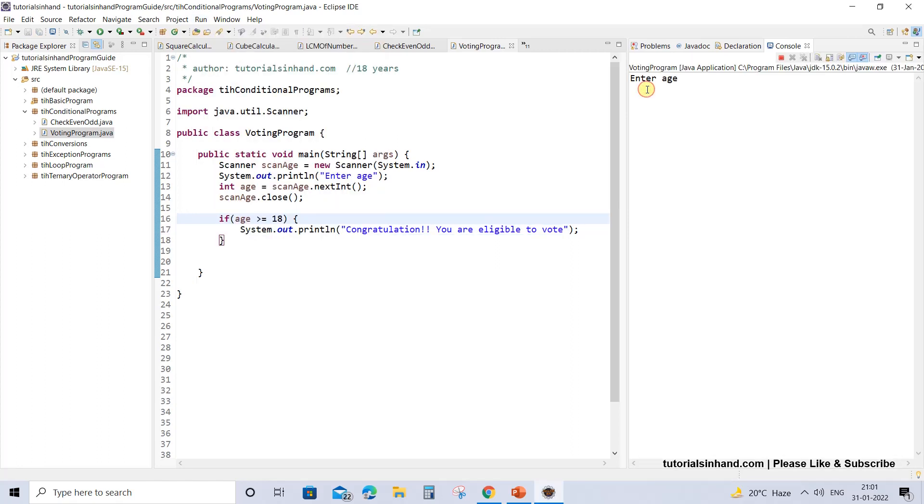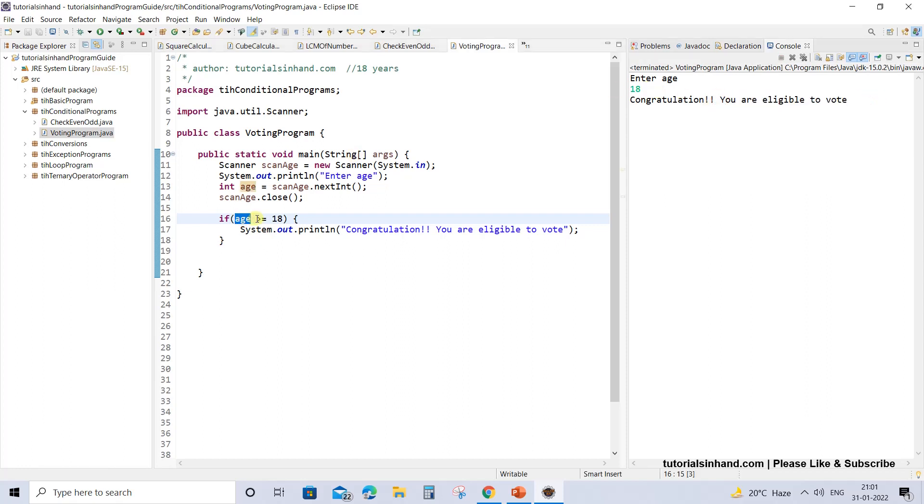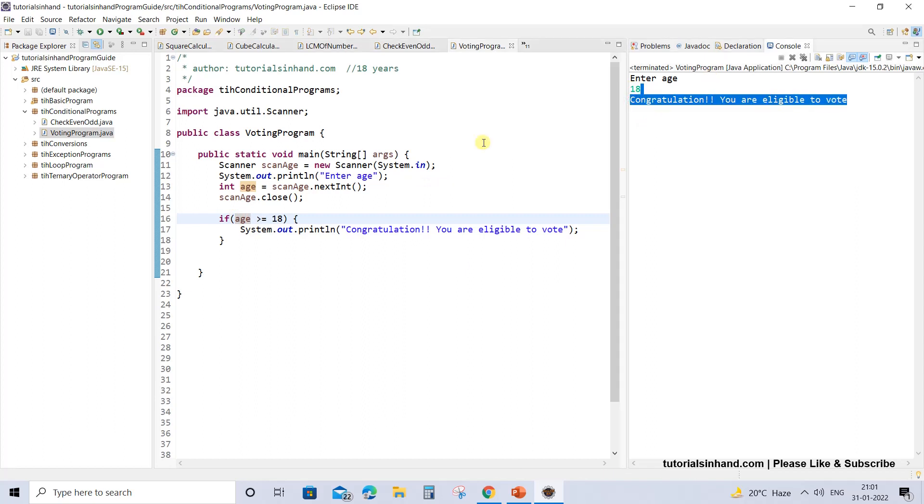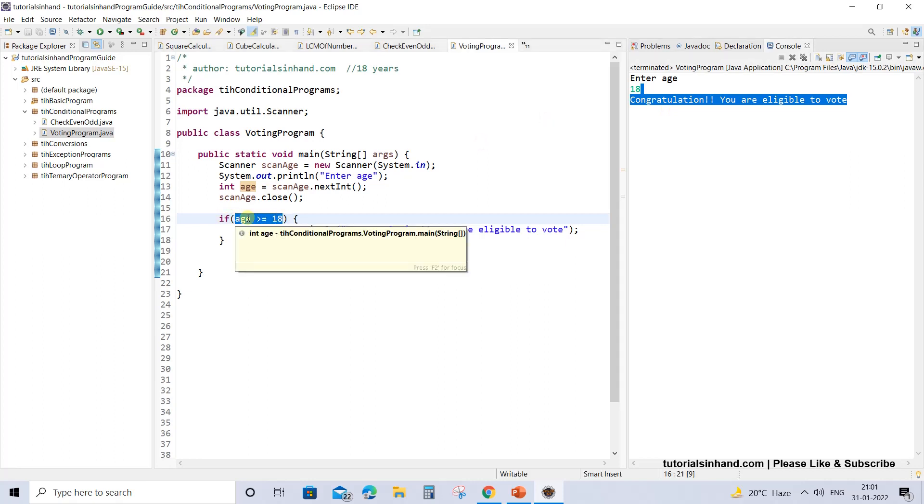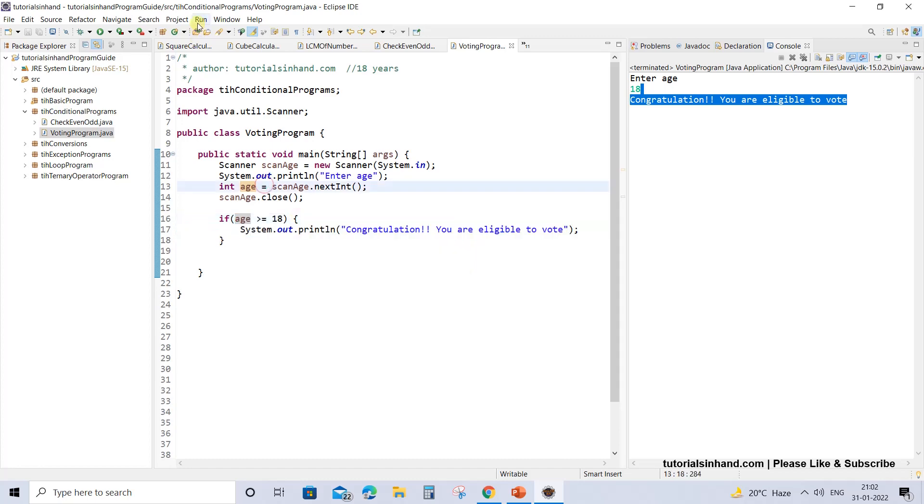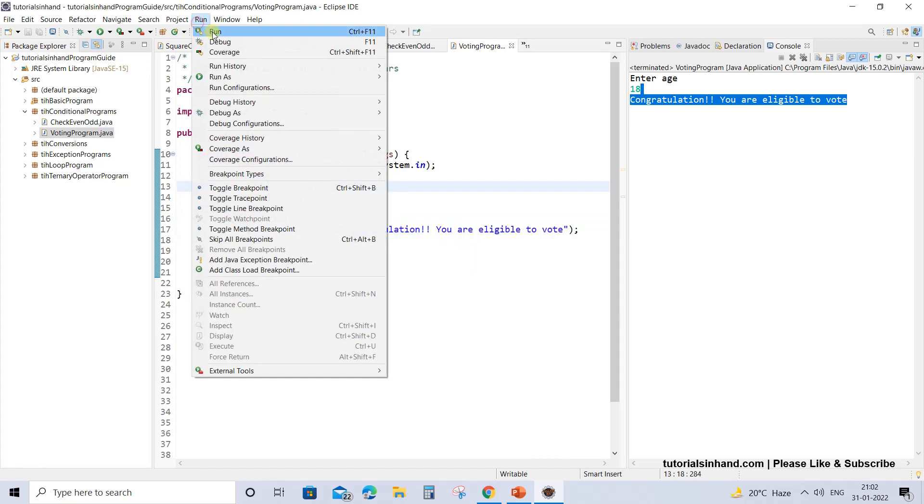Now just enter age as 18 and you will get the message that you are eligible to vote, because 18 is definitely not greater than but it is equal to 18, so it satisfied one of the criteria. And if we enter 19, 20, 30, whatever greater than 18, you will get this same message because this will result in true and the body will get executed.